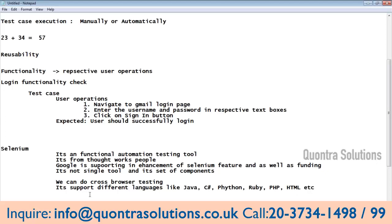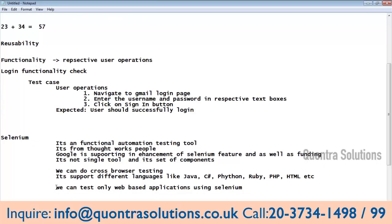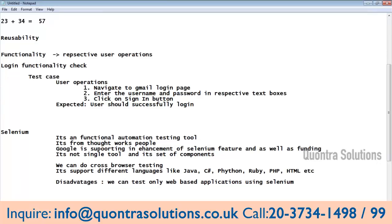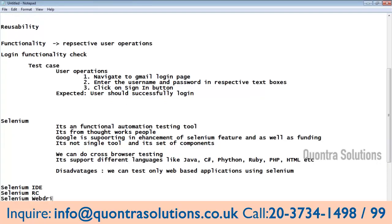These are the main advantages. However, a limitation is that we can test only web-based applications using Selenium. If you take Rational RDM tools or QTP, you can also test window-based standalone applications. But in Selenium we can only test web-based applications. Selenium is a set of components: Selenium IDE, Selenium RC, and Selenium WebDriver. In RC and WebDriver, we have different built-in frameworks — JUnit and TestNG.